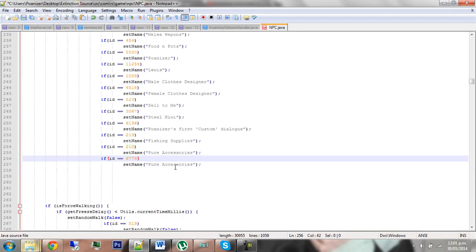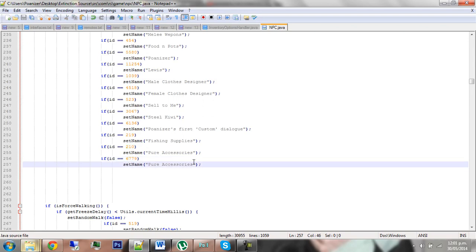Then go if ID equals and check which NPC ID we're using. So this one is 6779. Paste that in and then in between these two quotes, make sure you leave the quotes where it says set name. Just put in whatever name you want. So interior crocodile alligator.